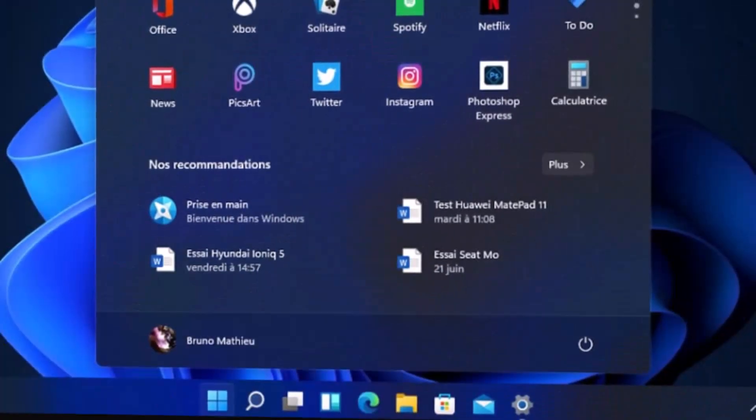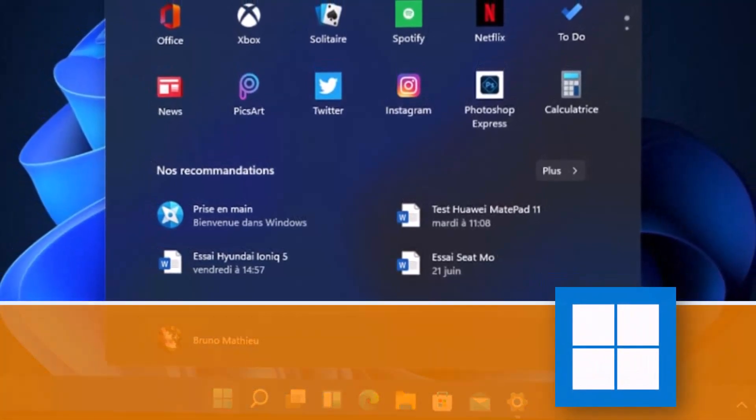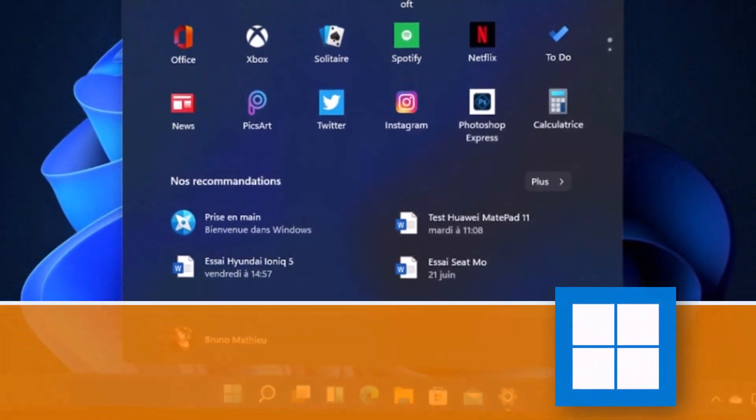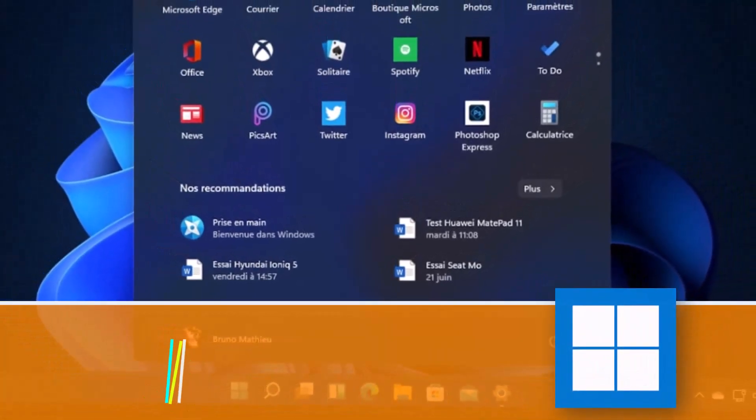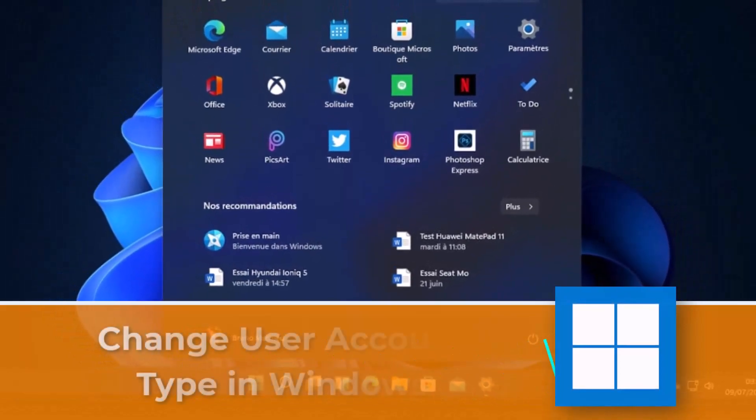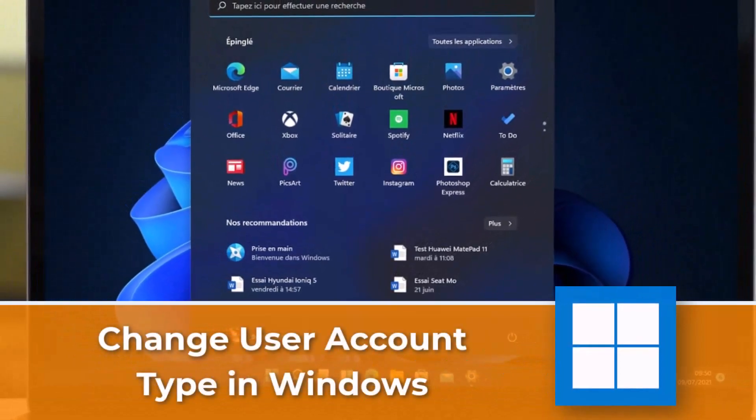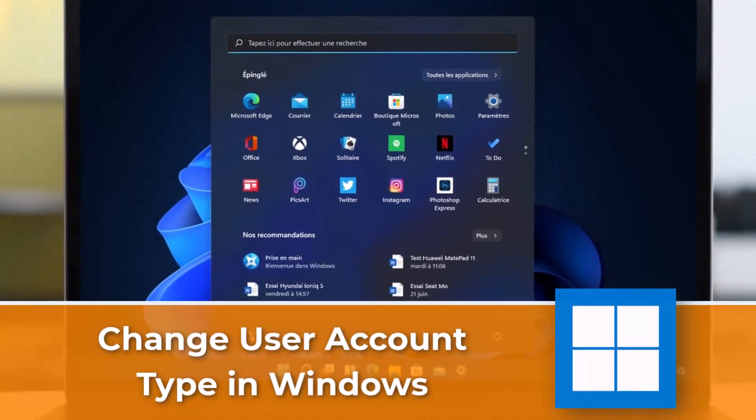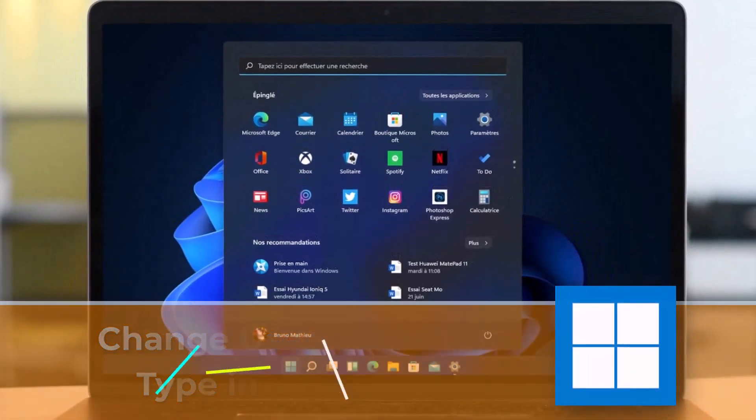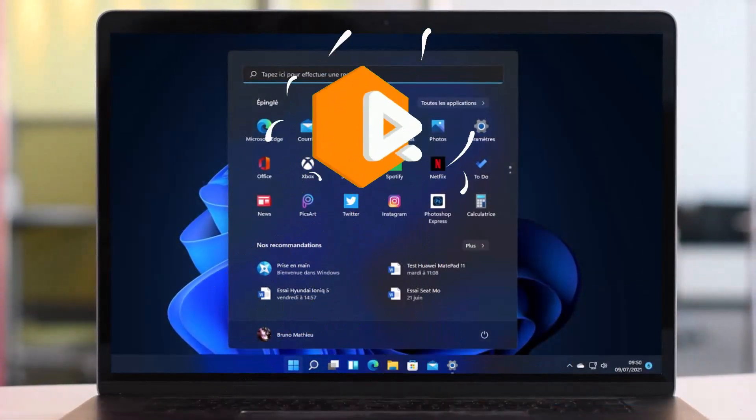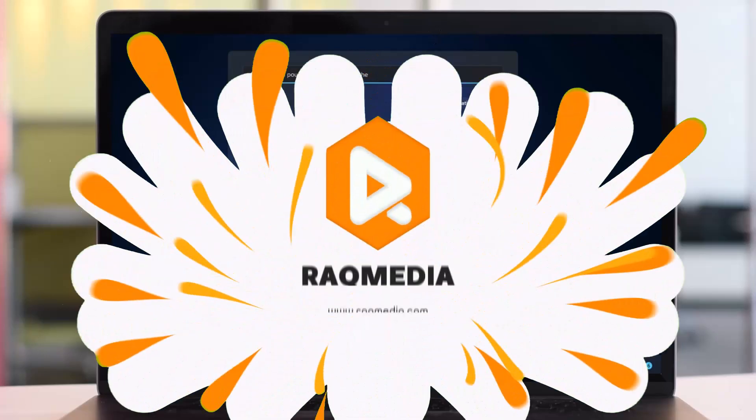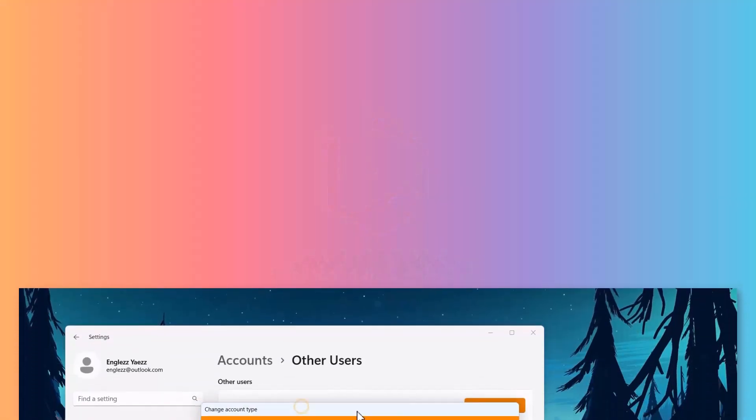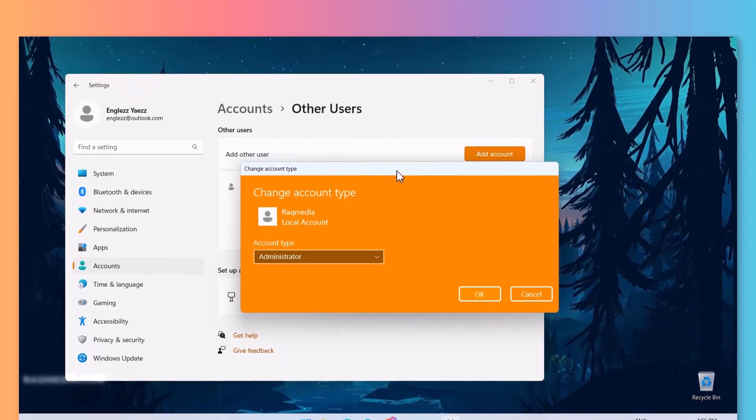Hey, what's up? This is Adeen here from raqmedia.com, and in today's tutorial I'm going to be showing you how to change your user account type in Windows 11 in two ways, just in a few clicks. Welcome back! Are you in need of changing your Microsoft account in Windows 11 or 10?